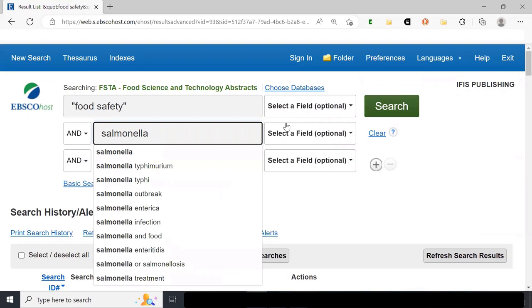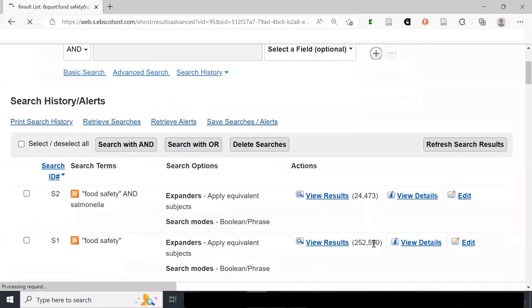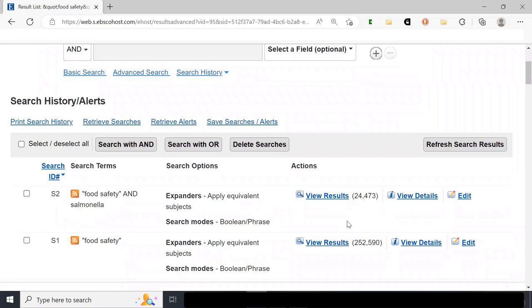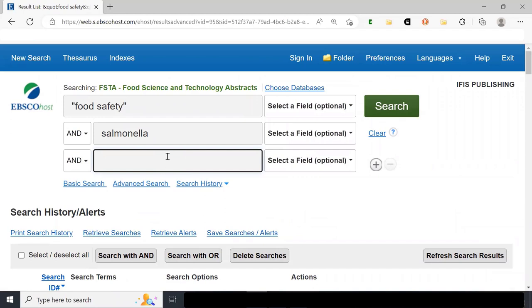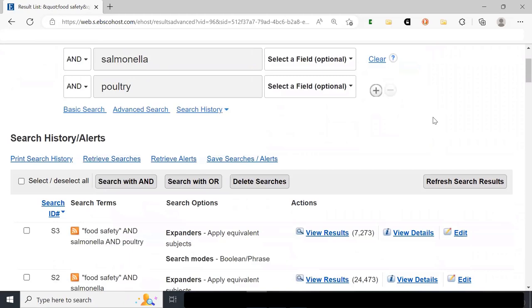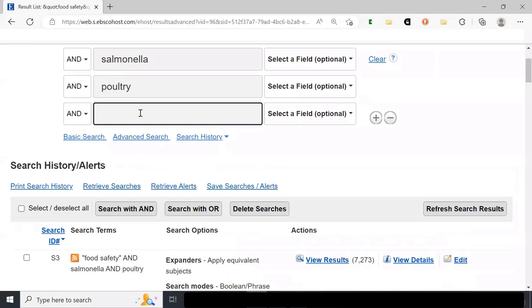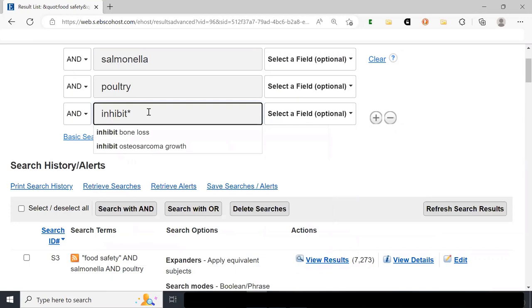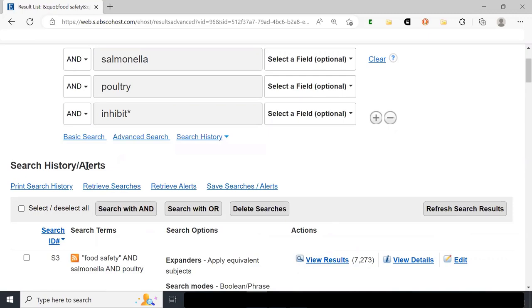With 'food safety' we have 252,000 results. We add another concept: salmonella. As we get more specific, the result numbers go down — now we need both terms in every result. We can get more specific by adding poultry, and the results go down again. Then we add another row and type inhibit* — truncated so it captures inhibit or inhibition — and hit search.